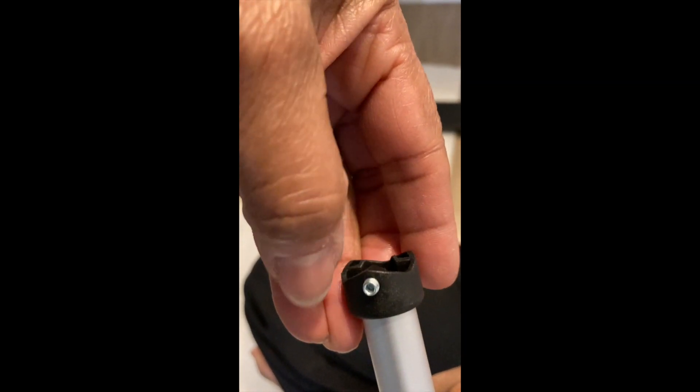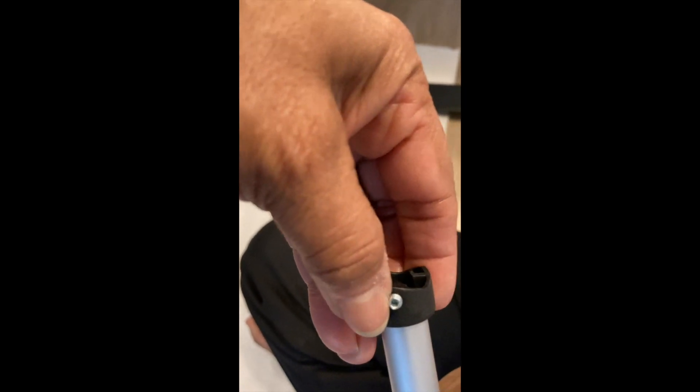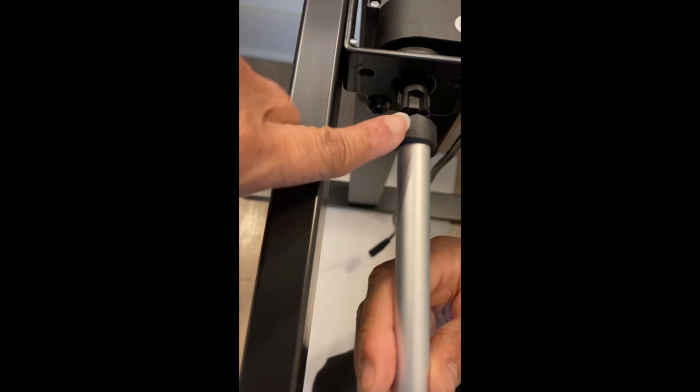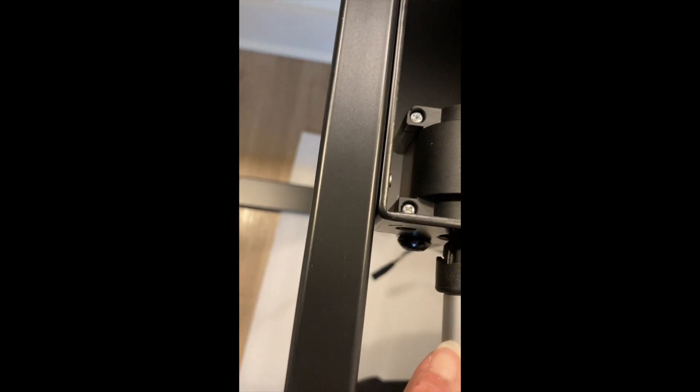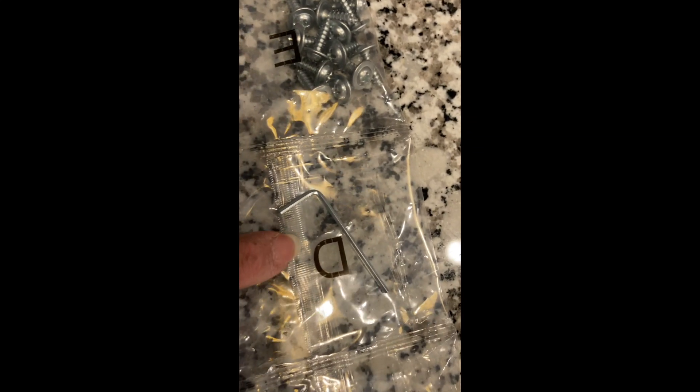Once you have it in position you can retighten it. One thing to note is that that little tiny allen wrench is for this. Once you set your transmission rod in place, have it where you can have access to it so that you can then take the tiny allen wrench that is in the packet D to tighten it up.